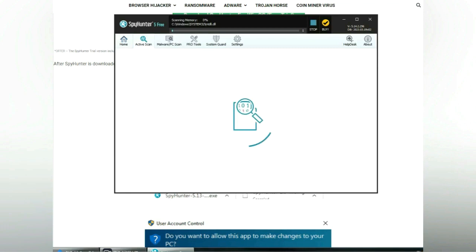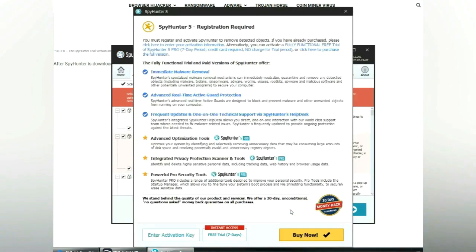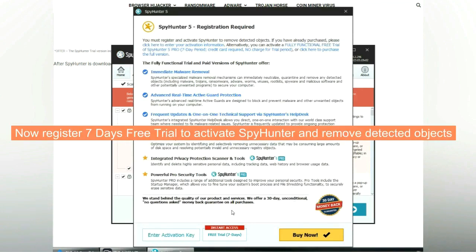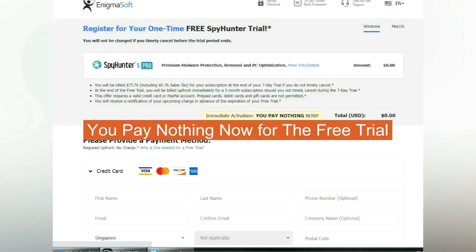Click start scan now. Click next once scan completes. Now register 7 days free trial to activate SpyHunter and remove detected objects. You pay nothing now for the free trial.